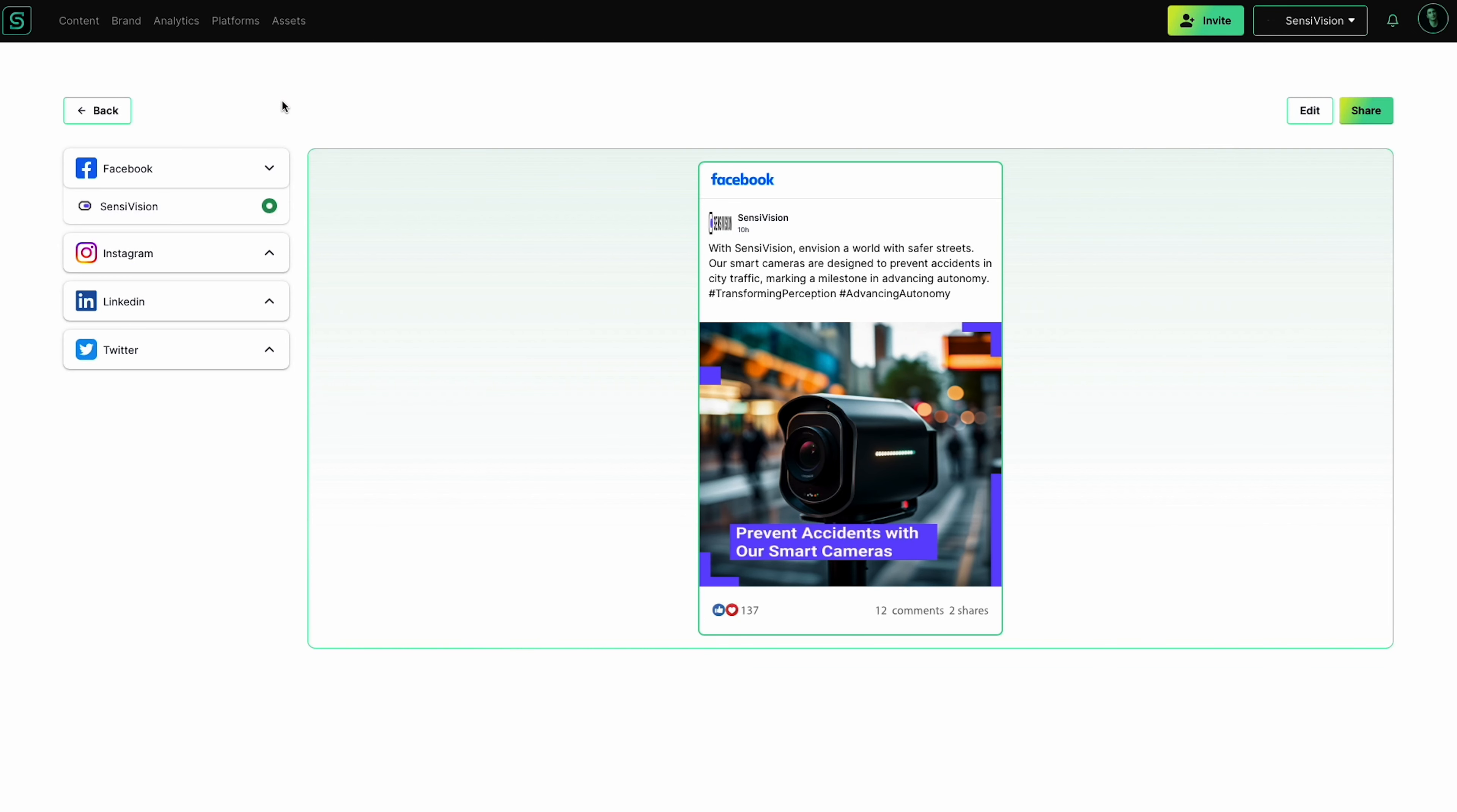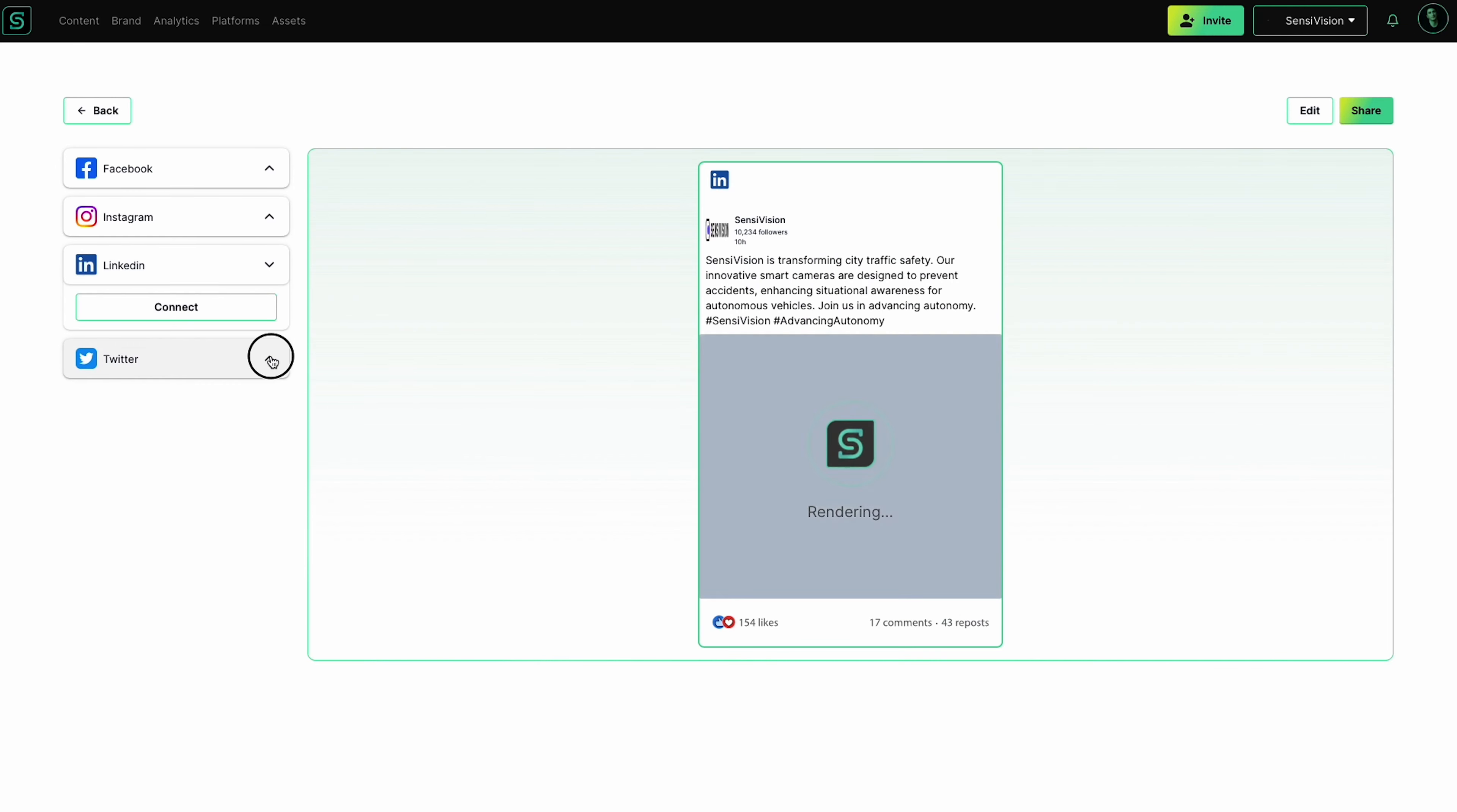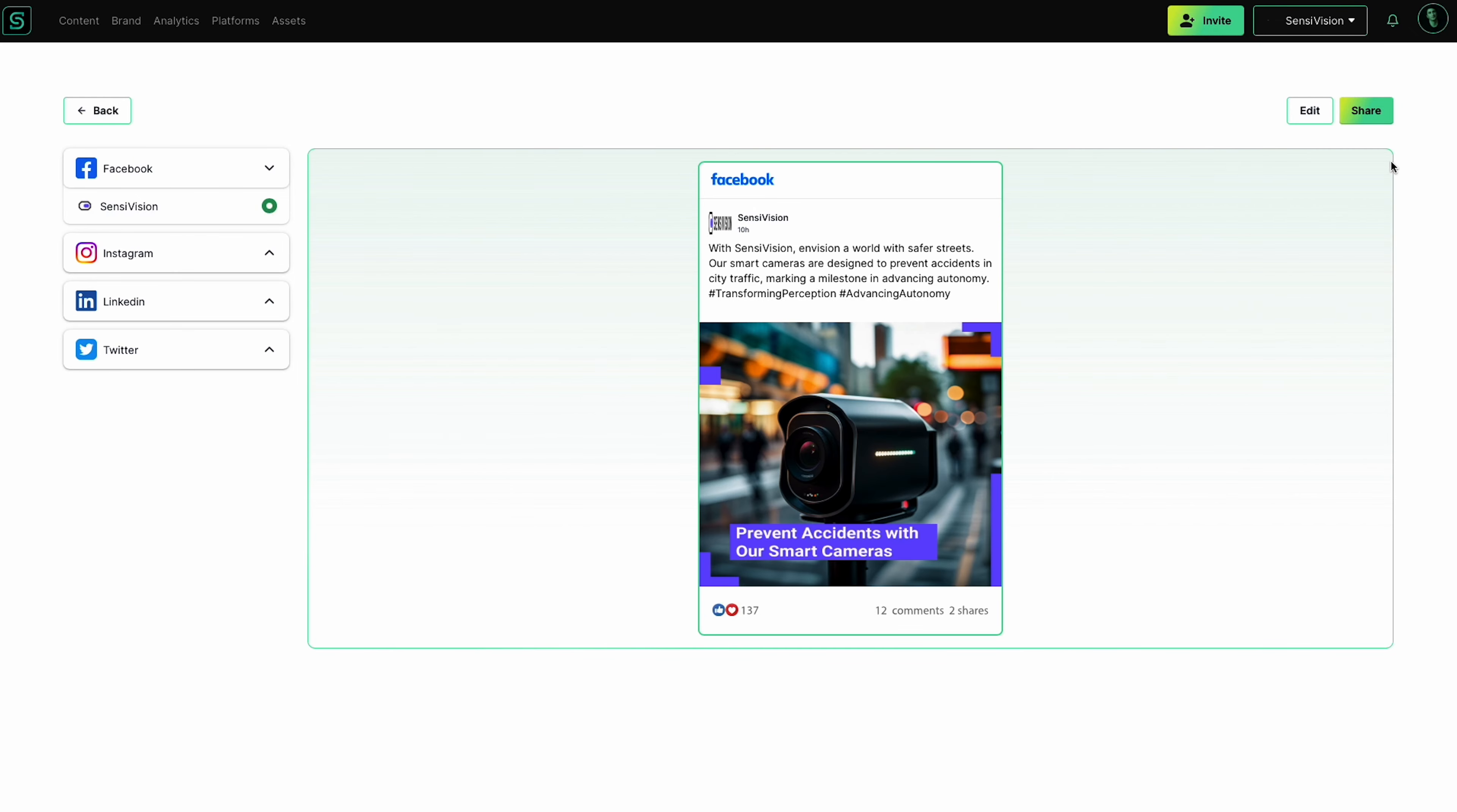When you're ready to publish across platforms, the publishing dashboard will neatly arrange each unique piece of content on the left here. So you can toggle through your post to ensure your brand identity is consistent. And just so my message is consistent,